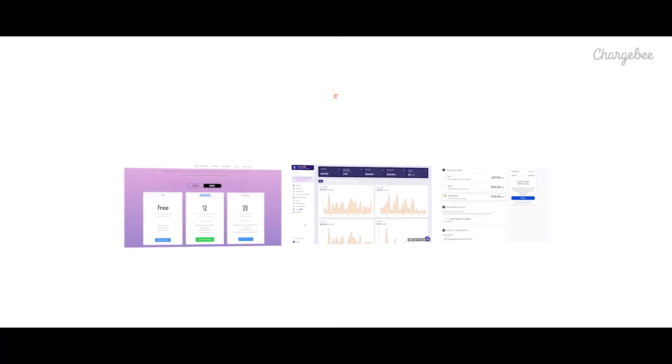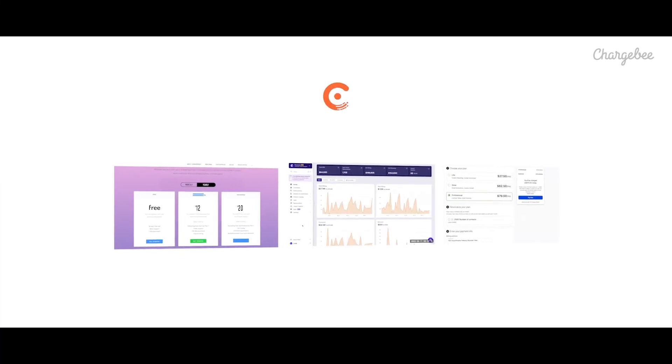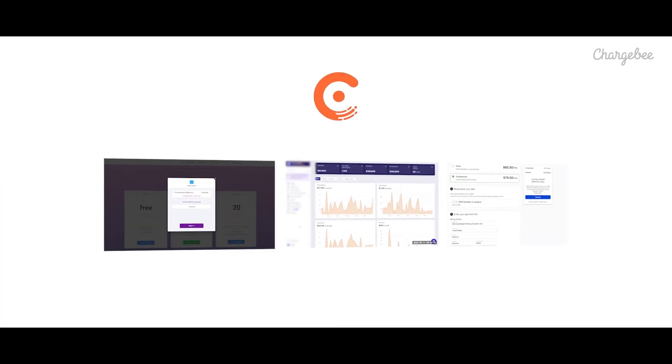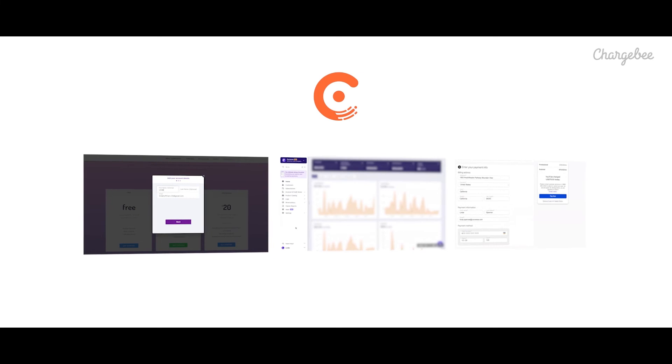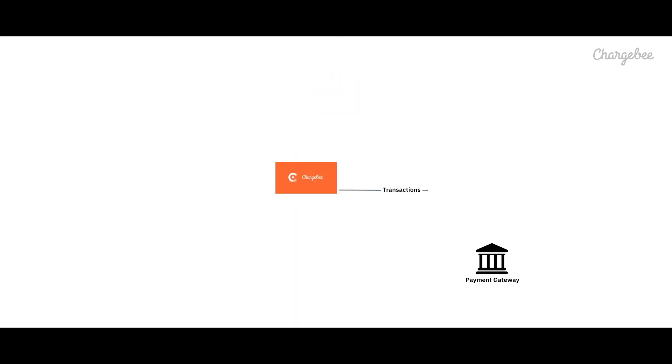From customer conversion to billing to payments and reporting, we have got you covered at ChargeBee. ChargeBee integrates with over 25 different payment gateways across the globe. And we keep adding more. This means that you're never restricted to one single payment gateway.